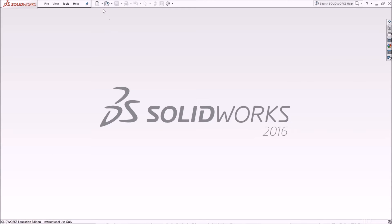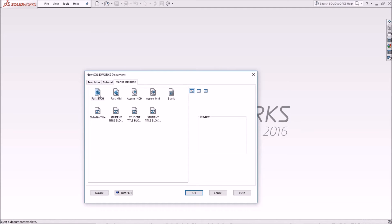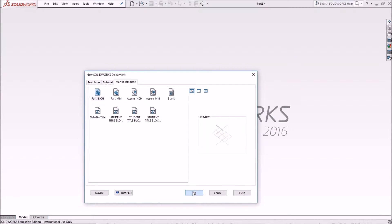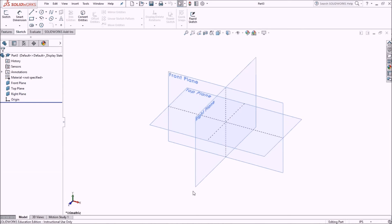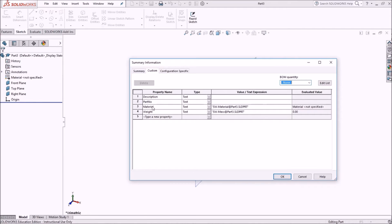So now I'm going to open a new file using my part template that I just modified. I'll open that up. And now when I come into file properties, I have all these properties shown. Well, at least they're blank.